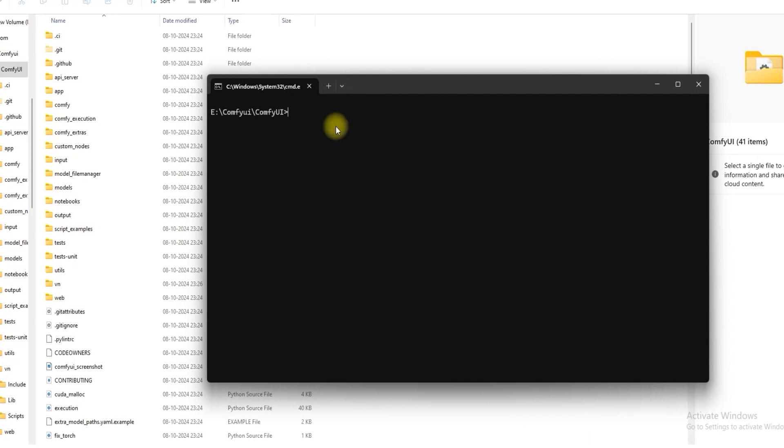Now activate the environment. Use vn scripts activate. Now the vn environment is activated.